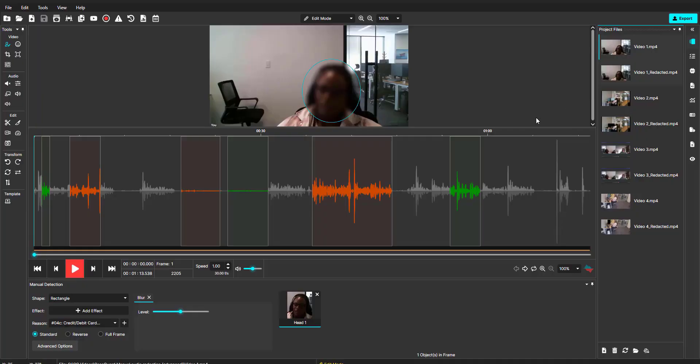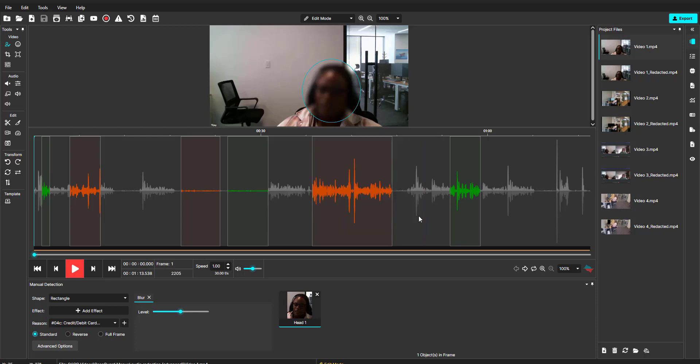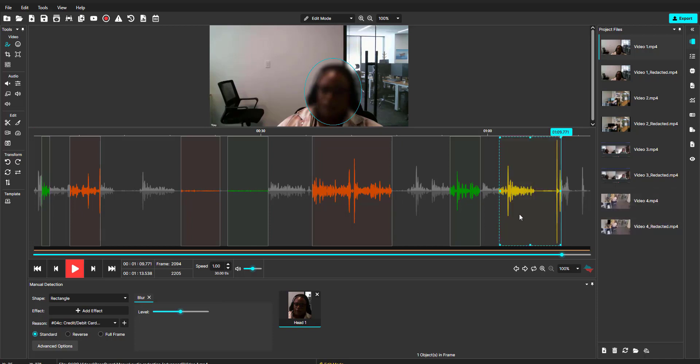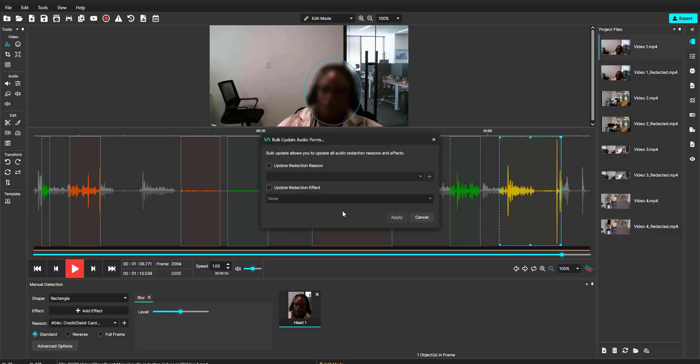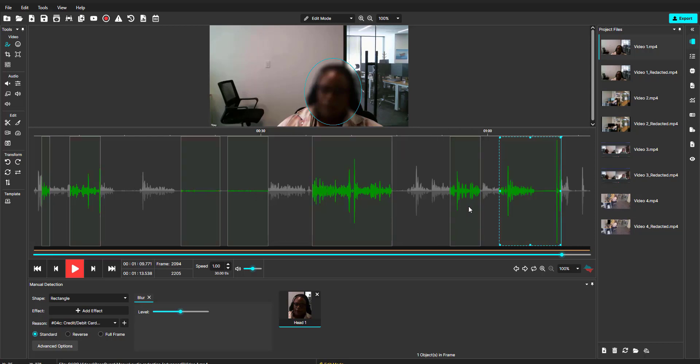Next, let's talk about the bulk update audio points feature. This feature allows me to replace all of the redaction reasons and effects with one click. If you have multiple types of features and want to replace them to be all the same, you can easily select this option and all the different audio redaction features will now be changed to the one you've selected.